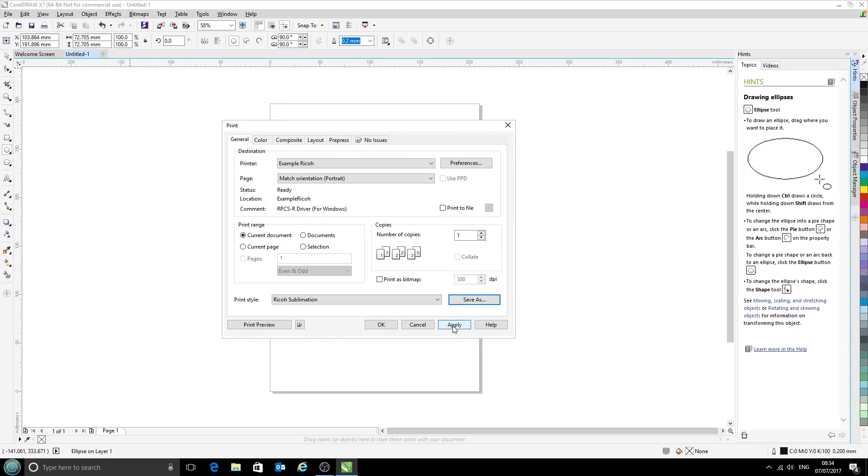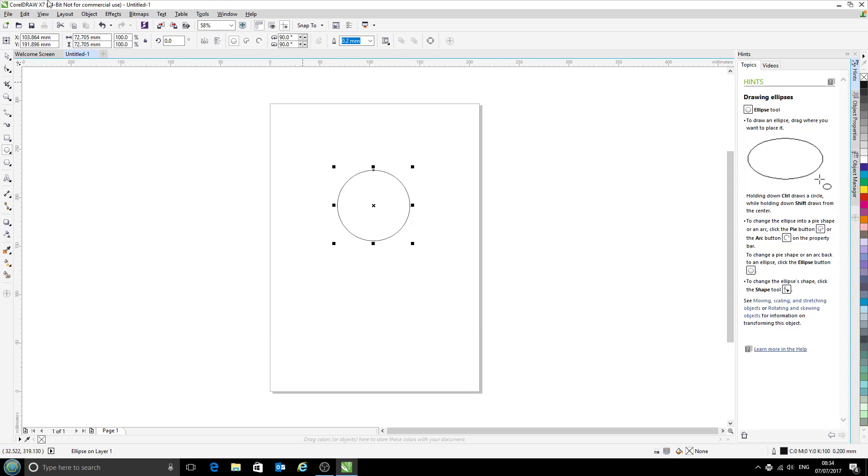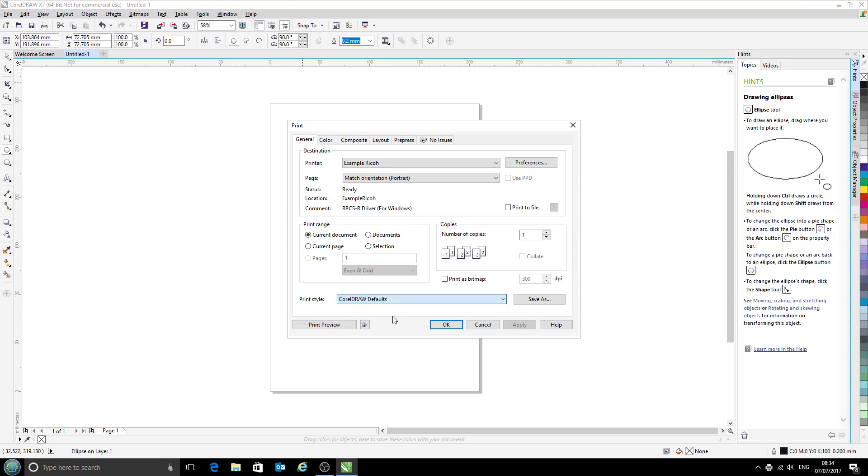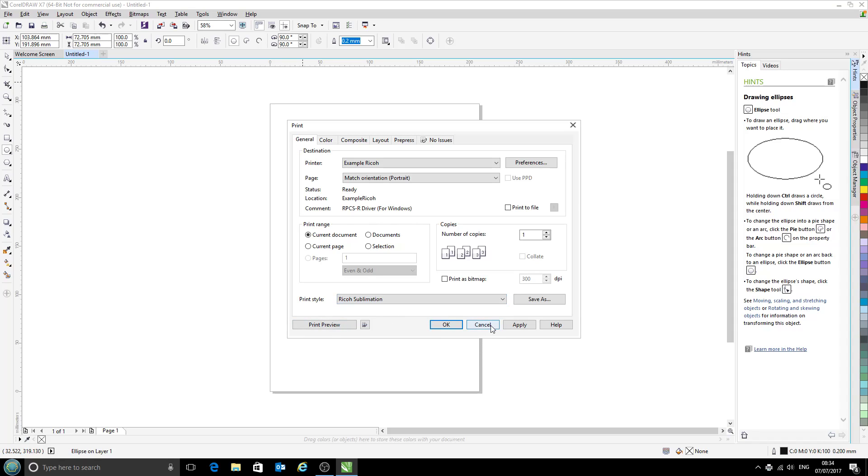And now we click apply and OK. Now we're not quite finished here. Currently if we click print, then it will normally come up with the CorelDraw defaults, and we have to then select our sublimation settings from there, which isn't ideal.